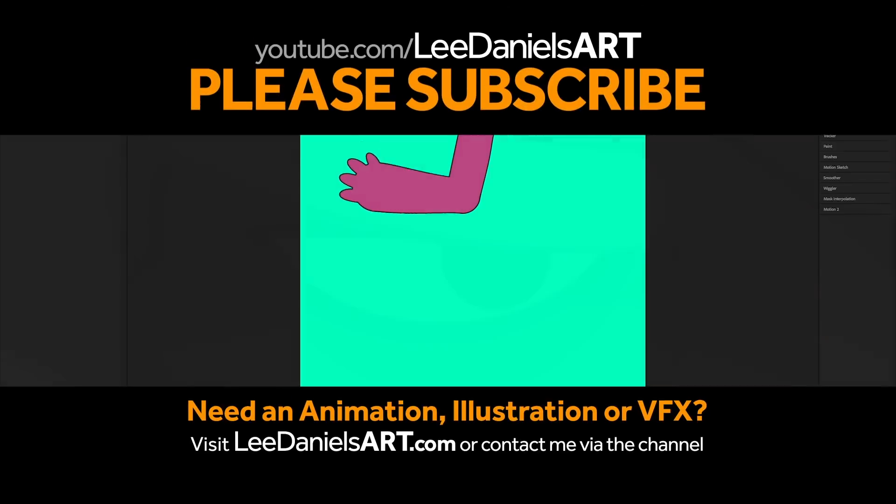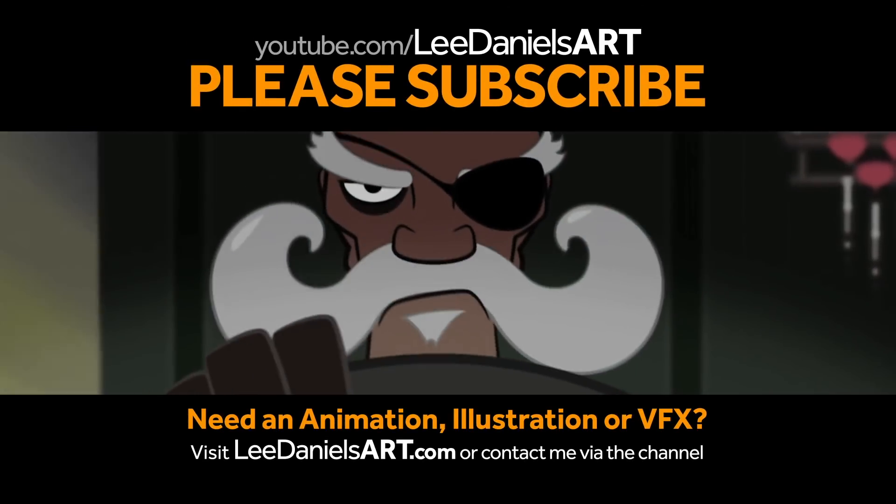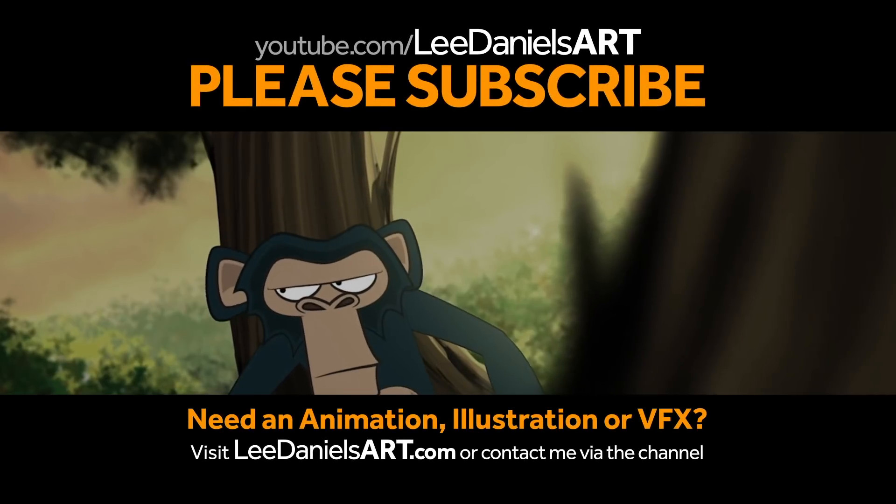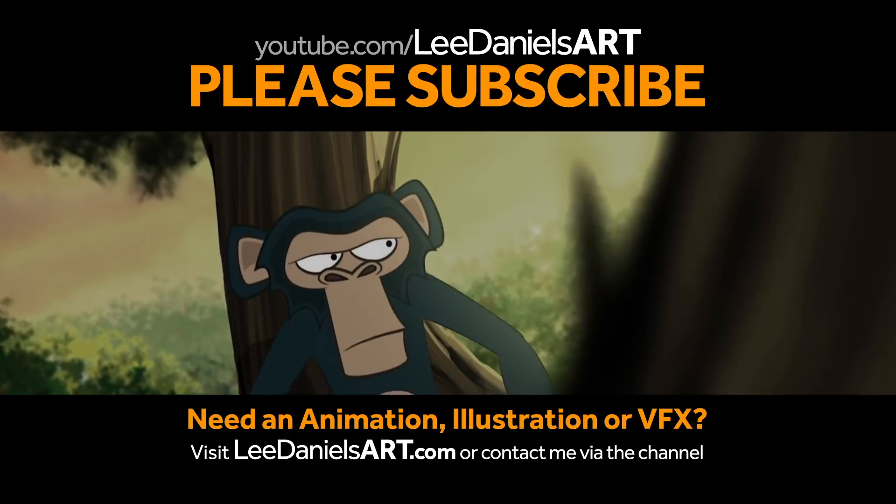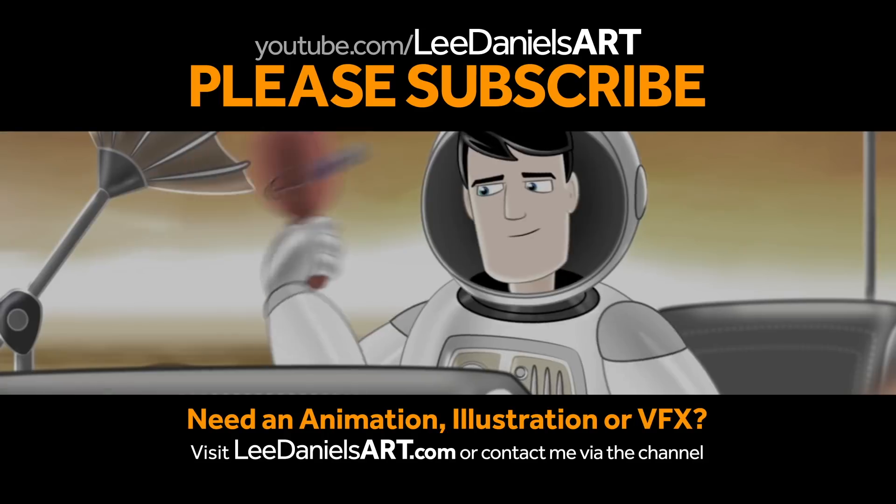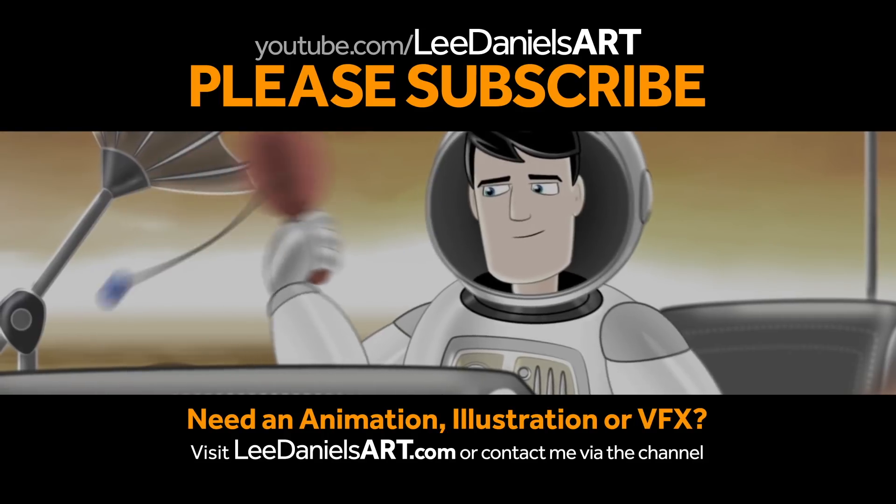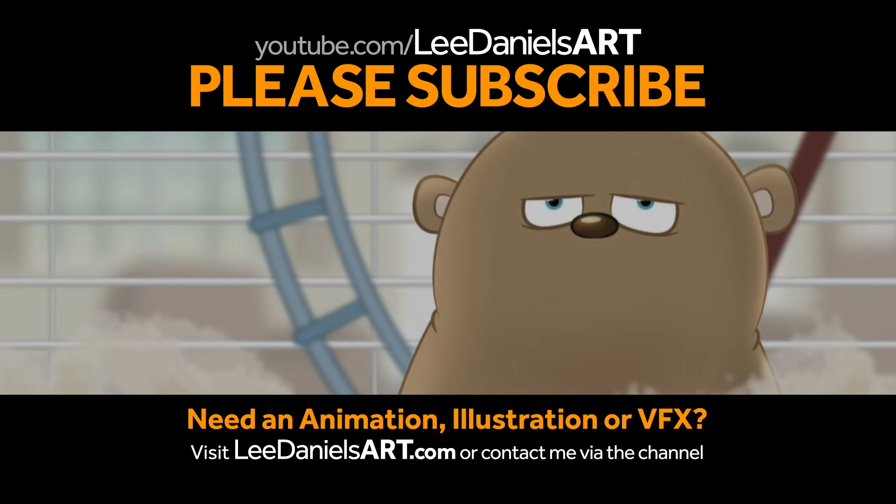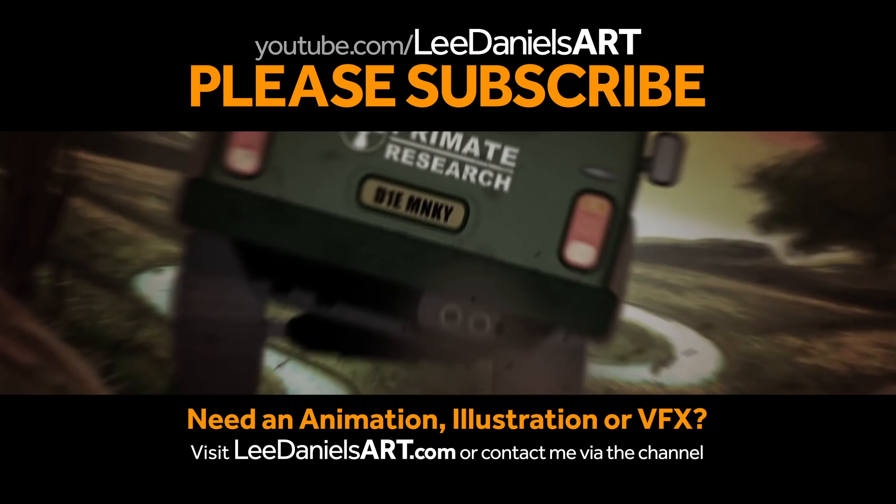Right, that's the end of this tutorial. Please subscribe to my Lee Daniels Art YouTube channel, where you'll find examples of some of my animated shorts, client work, and news about upcoming tutorials. Thanks for watching.